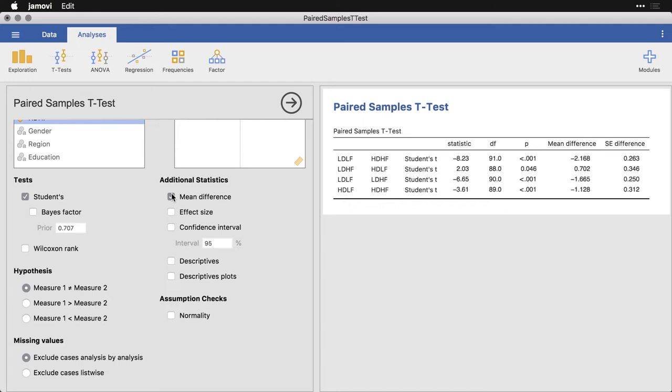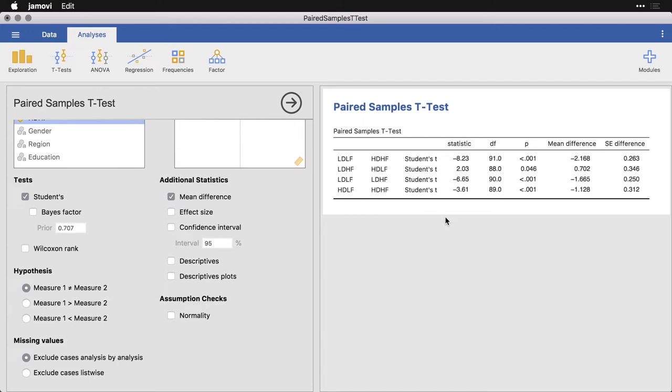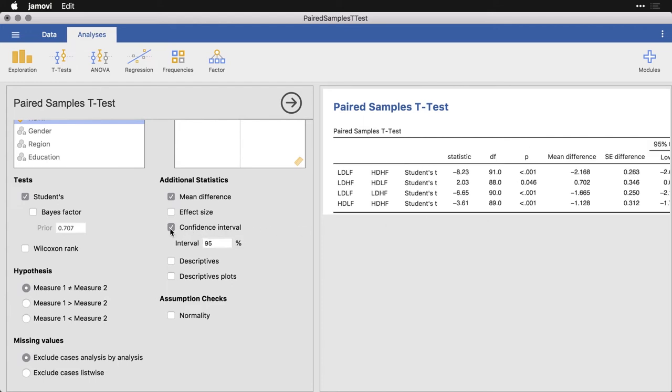And so here we have the differences. And you can see these ones went down across the comparison, this one went up. By the way, whether it's positive or negative is arbitrary, it's simply a matter of which of these you put first and which one you put second. And we have the standard error. I'm also going to get the confidence interval for the mean difference.